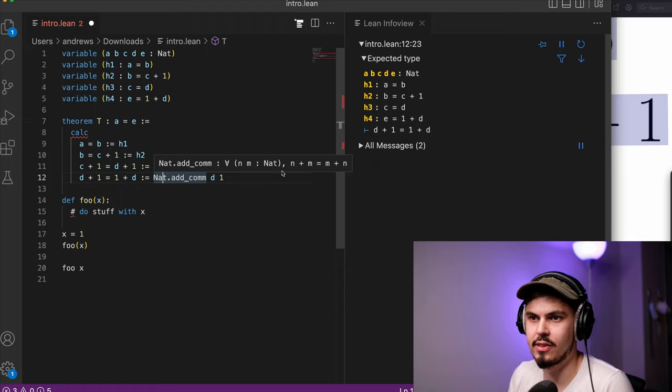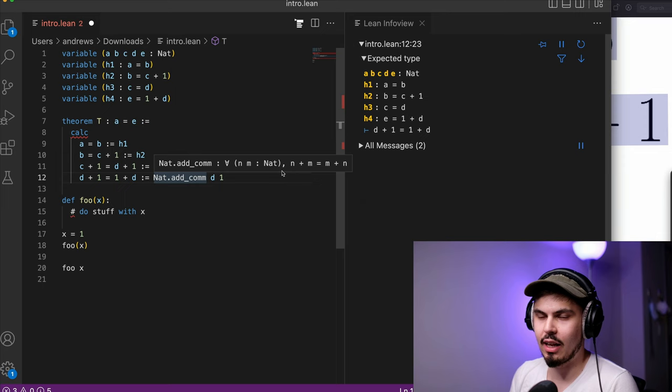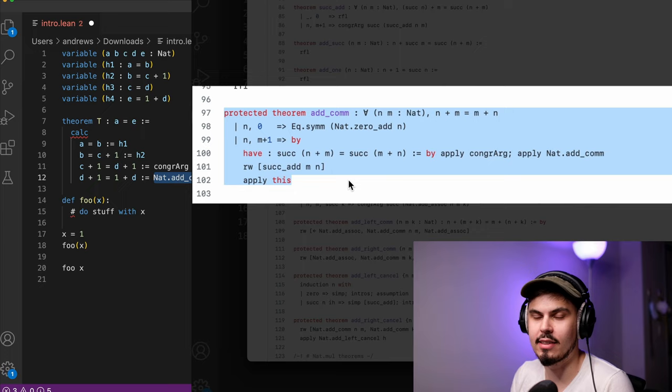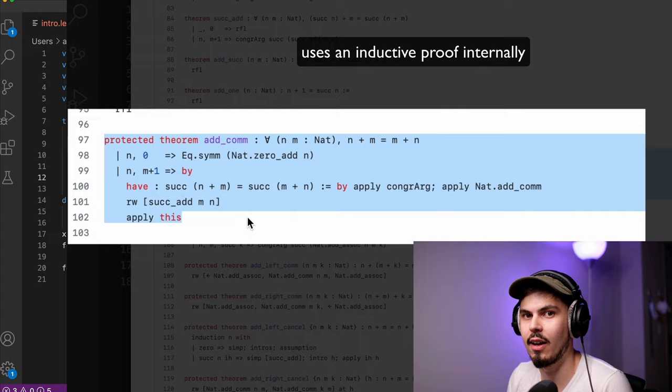And maybe you're kind of wondering, like, well, how is that the case? The cool thing about Lean is that we don't have to know. Proving that has already been done for us. By using this function nat.add.com, we're trusting this function. Like, that has already been done. We don't have to care how that happens. We're using it as a building block in our larger proof.